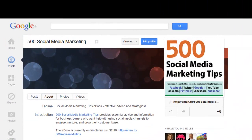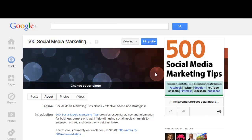Hello everybody, it's Andrew here again. In this video I'm going to show you how to add the perfectly sized profile photo to Google Plus's new business page template.